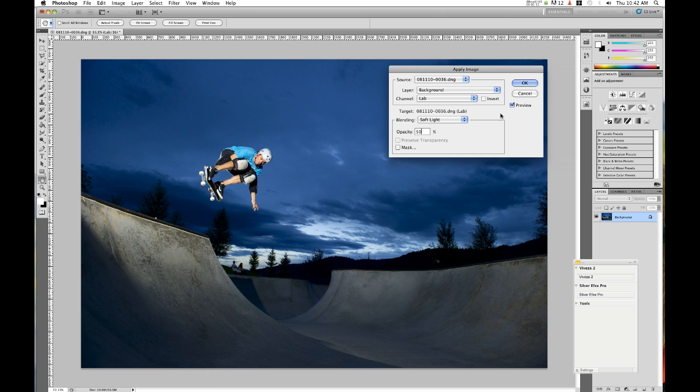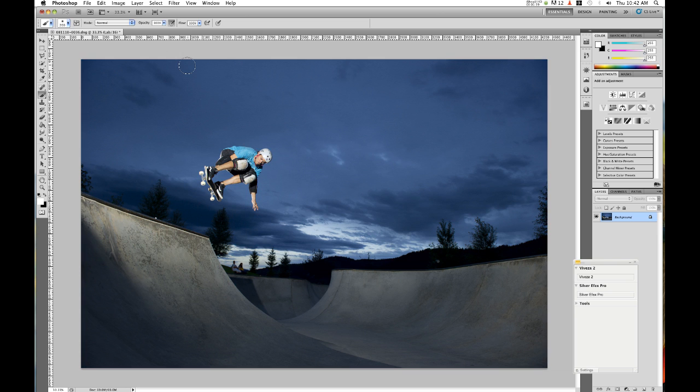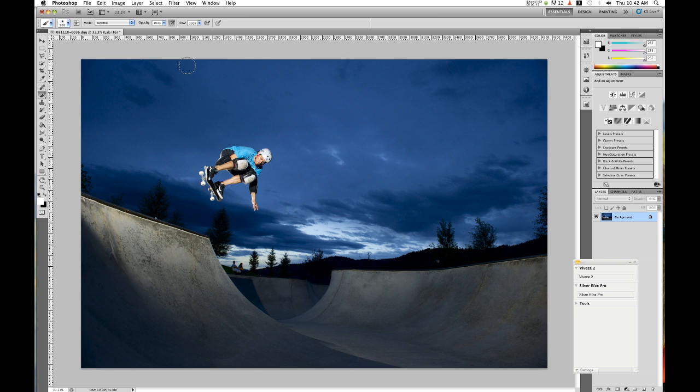All you need to do then is click OK and the effect is applied. As you can see from the before and after, the effect is very significant and really does bring the image to life and make it pop.